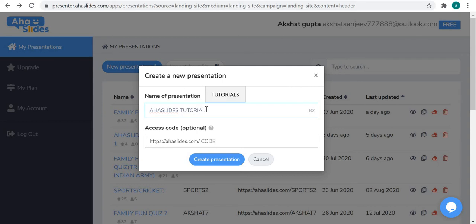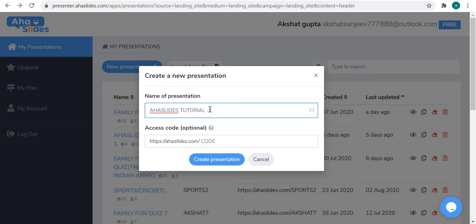I am launching a series of AhaSlides tutorials, so this is the first class. We will discuss some parts of AhaSlides in this video, more in the next, and finish in the third video. I will also have a full separate video showing all features used together.